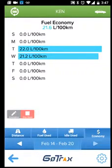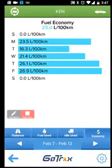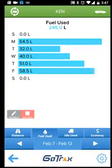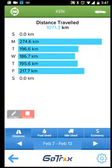This is just for the week. You can go back to the previous week and get the fuel economy and information for that week as well. You can see the total fuel used in the previous week as well as the total distance driven.